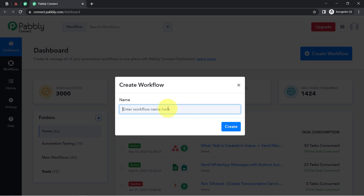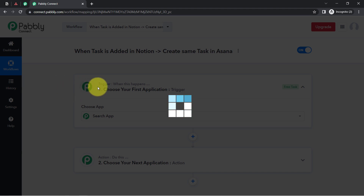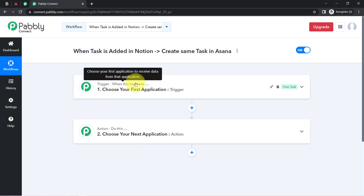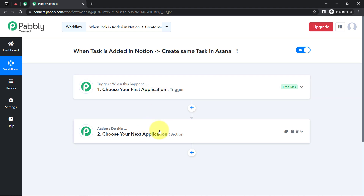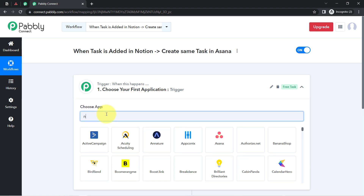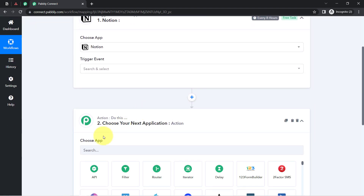After reaching the dashboard, click on the blue 'Create Workflow' button and provide a name for your workflow. I am naming it 'When Task is Added in Notion, Create Same Task in Asana'. Click the Create button and you will find two boxes — Trigger and Action. Trigger means 'when this happens,' action means 'do this.' According to our use case: whenever a task is added into Notion, automatically create a task in Asana.